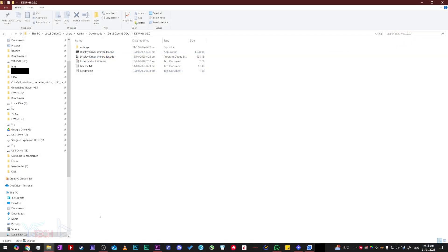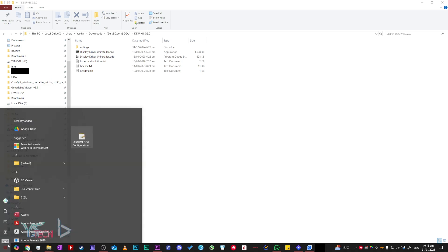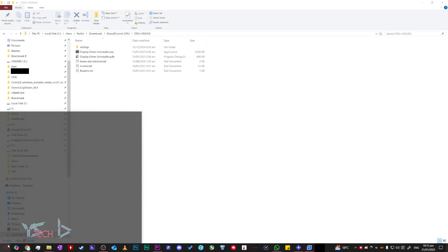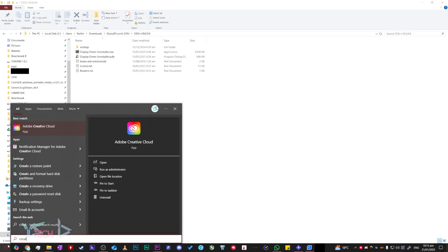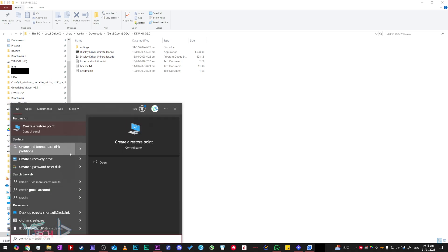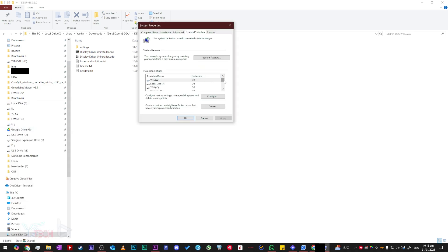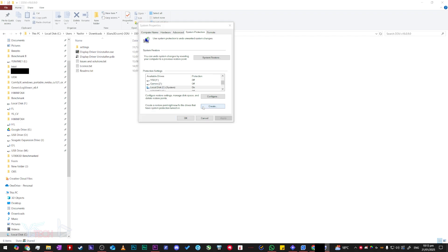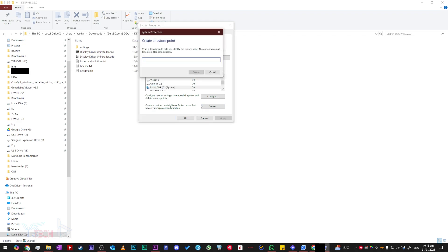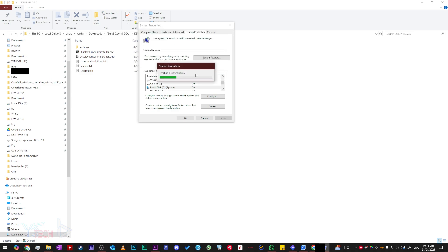I would also recommend to create a restore point before we go ahead and uninstall our display drivers. Click the start button, type in create a restore point, then scroll down to your C drive. Press create, type in the date and type in what you're doing. Press enter to create the restore point. Once this is done, you're all good to go.